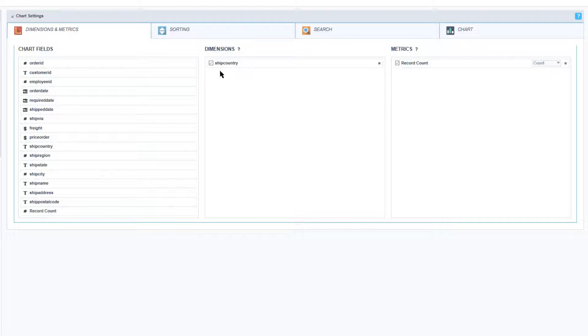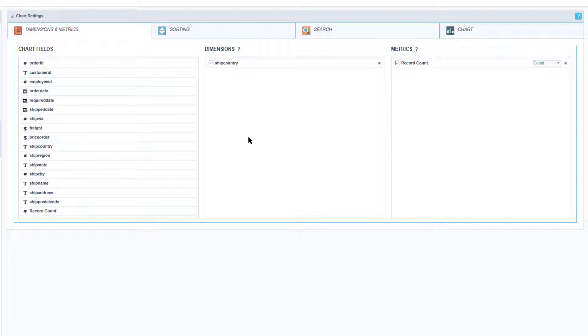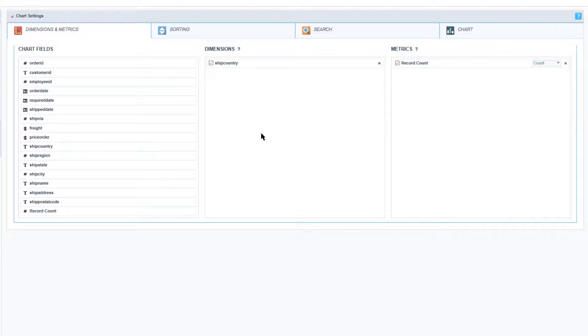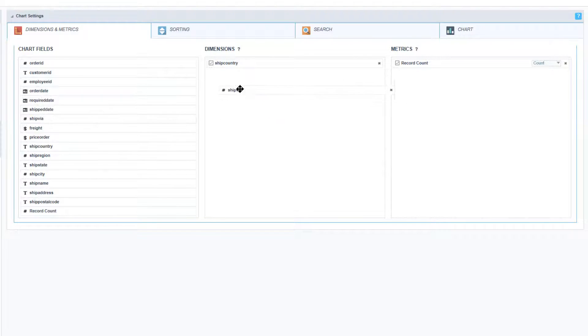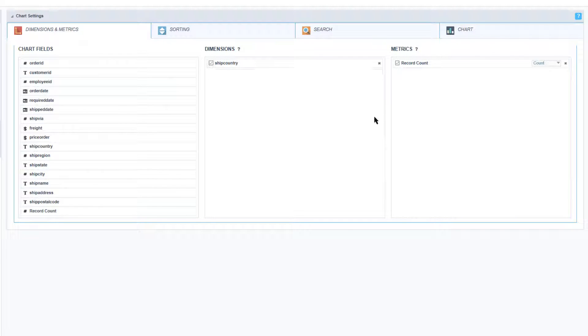As you can see here within the dimensions I have here the ship country. Once I've added it I have next to that a checkbox. If the checkbox is checked it means that Scriptcase will load it by default. If it is not checked Scriptcase will not display the field. However the field will be available to the end user to change the dimensions and metrics dynamically. So go ahead and add another dimension and then we can see that the checkboxes are there and I can deselect and select them as well as remove the dimensions by clicking the X in the right hand corner.